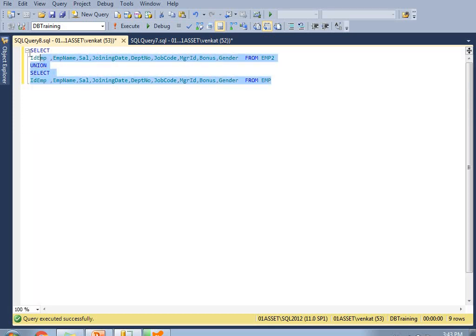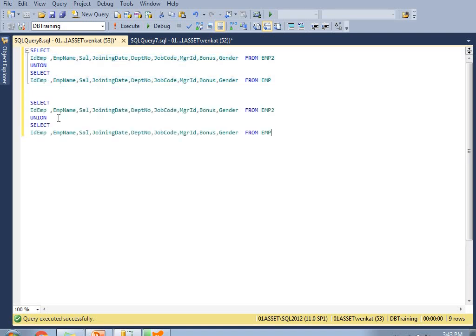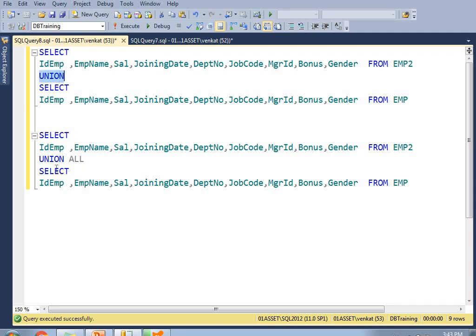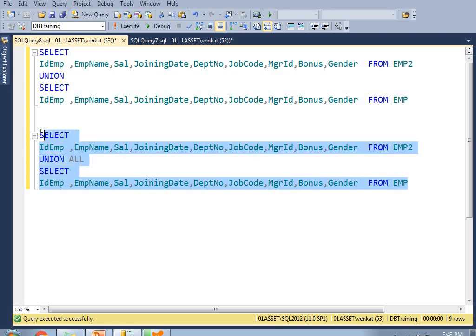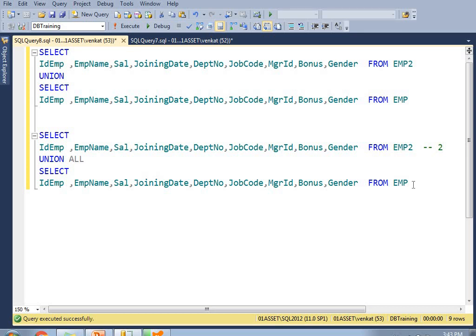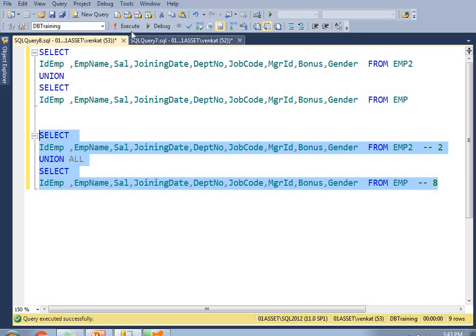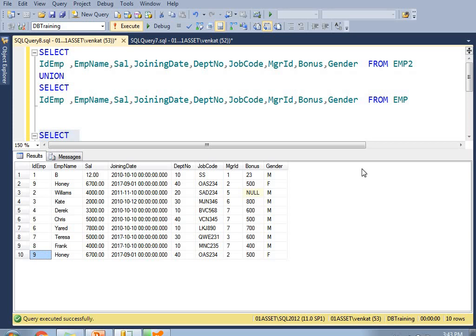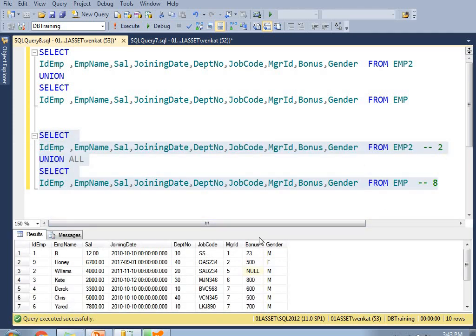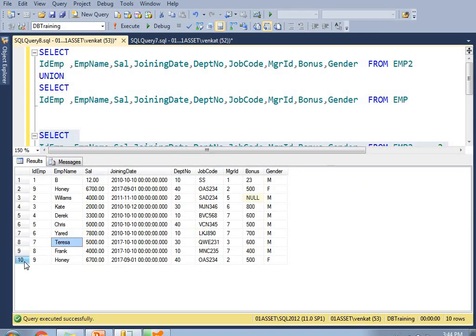Now let me apply UNION ALL for the same tables. I'll copy and paste the same query and change UNION to UNION ALL. This is the UNION query and this is the UNION ALL query. Let me run this. As expected, emp2 has two records and emp has eight records. UNION ALL simply clubs the data irrespective of duplicates — so I got ten records, two plus eight. If you observe the data closely, there are two duplicate rows visible here.